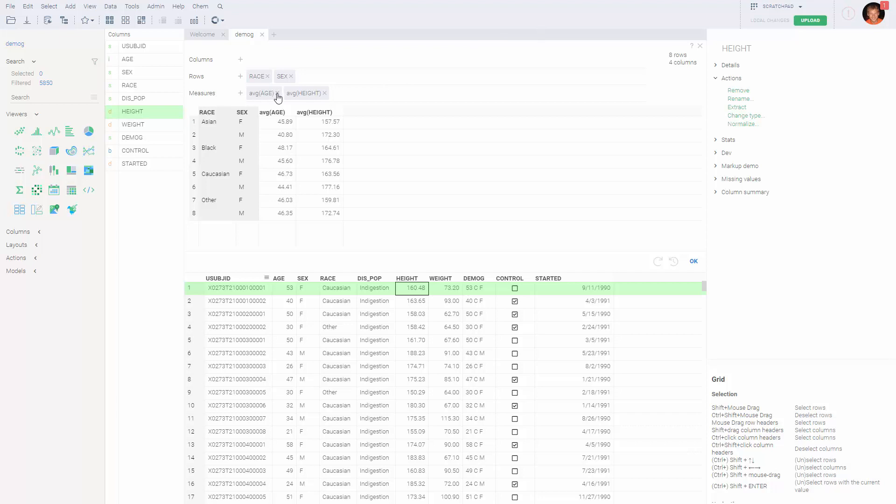By default, the system introduced few measurements in the Measures field.